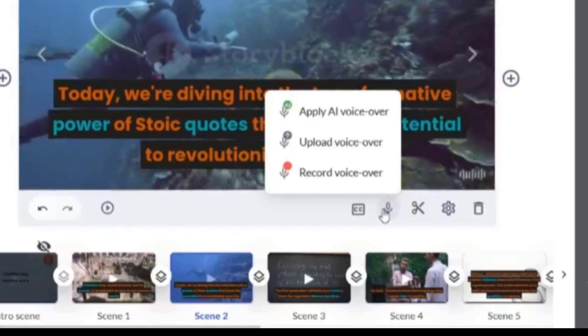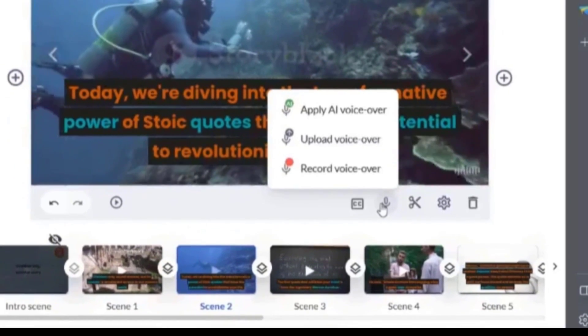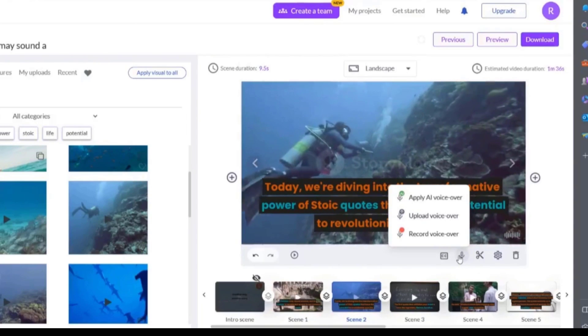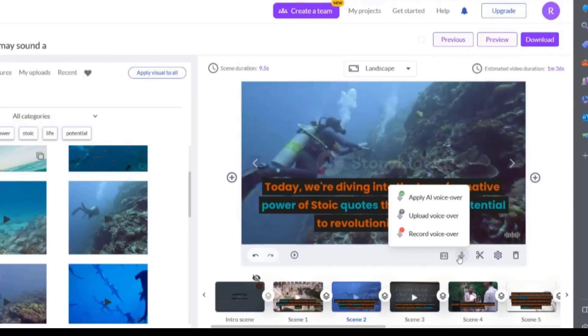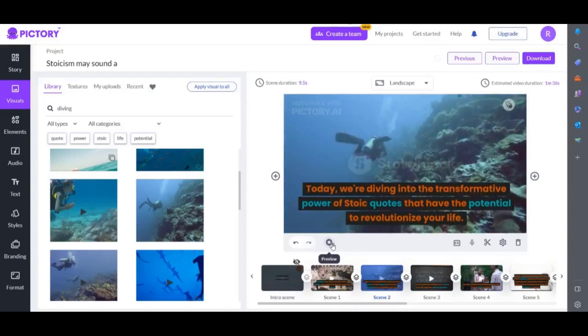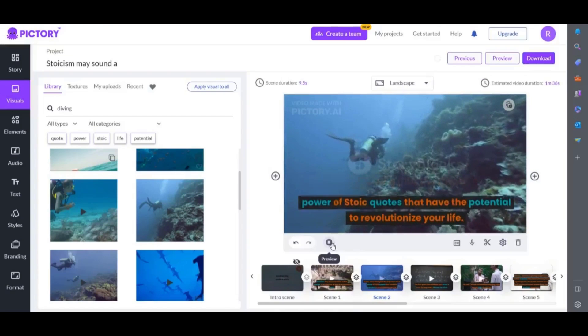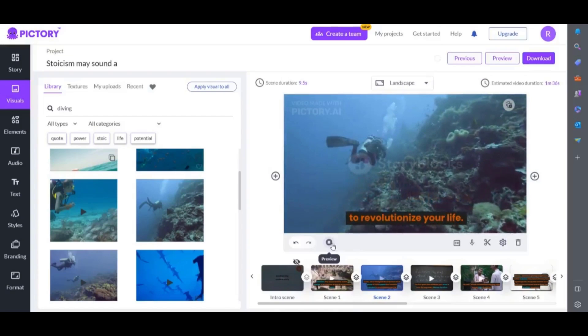If you want to add a voiceover then select the microphone icon underneath the video preview. You can use an AI voiceover, upload your own or record a voiceover. Okay let's take a look at the next text to video generator, steve.ai.